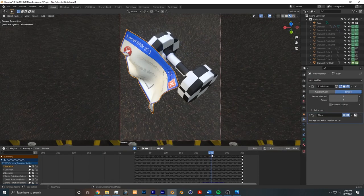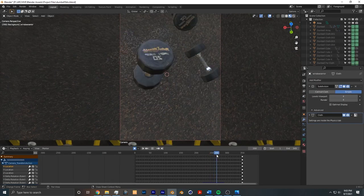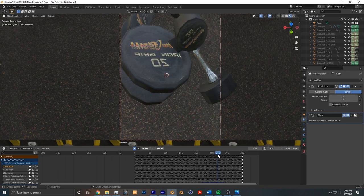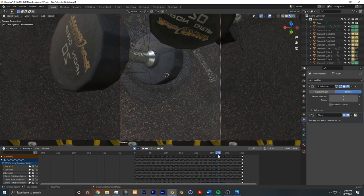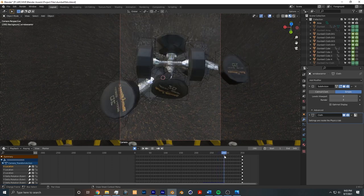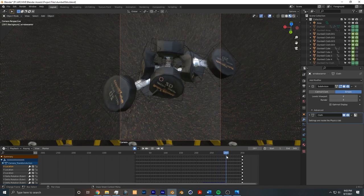Then later in the animation, what we have is these are just dumbbells that appear and then scale and I wanted to go over this last part.